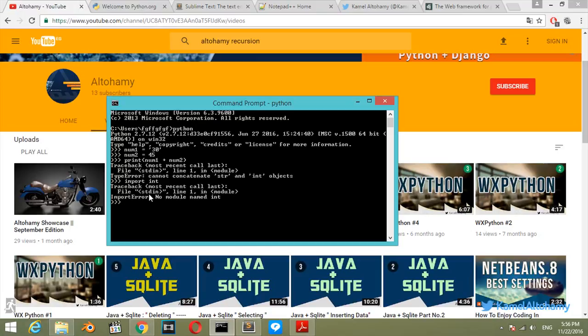So the integer function can be used directly. So we have a result. Let's go ahead and say that we have result which will be int of num1 plus num2. So let's try to print the result.